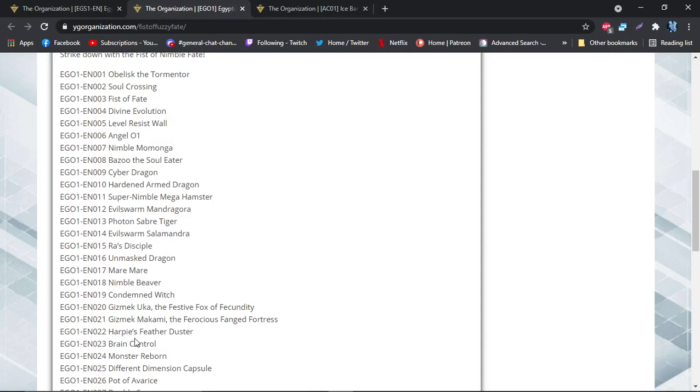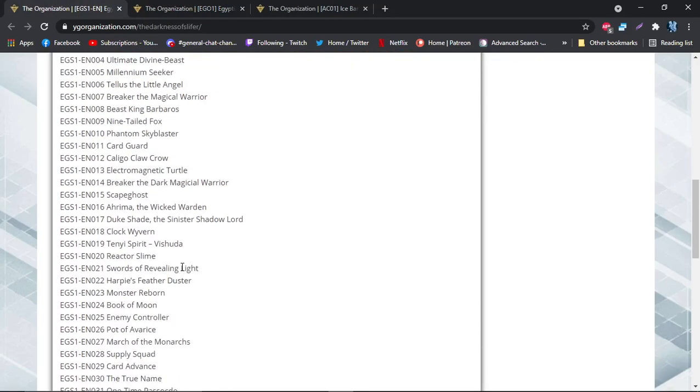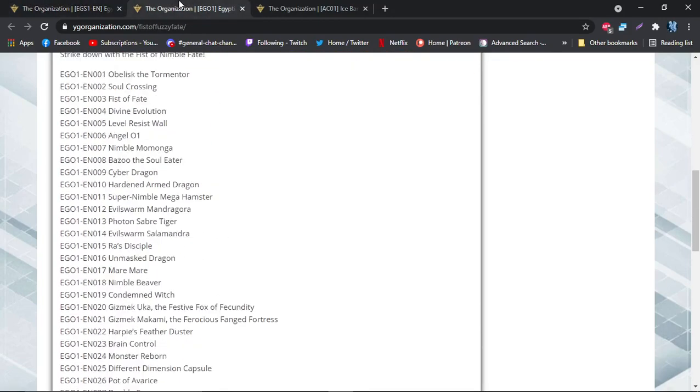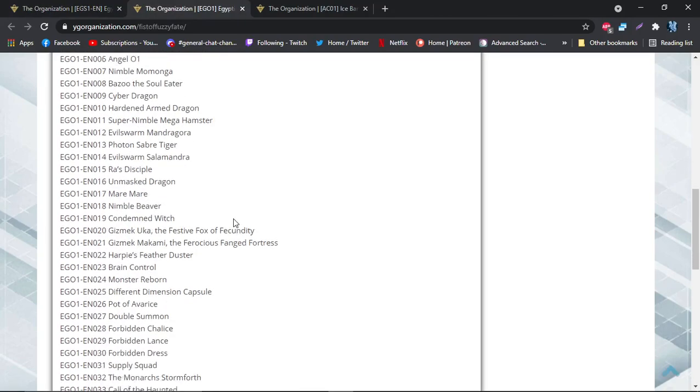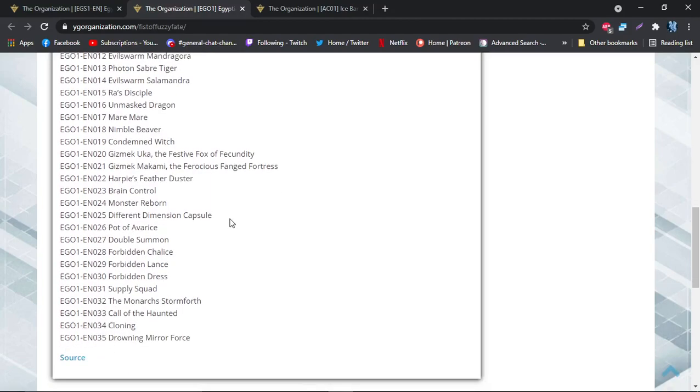Also, Obelisk can be Monster Reborned - so can Slifer too. That's why both the decks have Monster Reborn. But anyway, this deck also doesn't have Mound of the Bound Creator, which I think is a waste. However, this deck also has Forbidden Lance, Chalice, and Dress, which are all pretty decent cards. This deck has Drowning Mirror Force as well and Call of the Haunted.